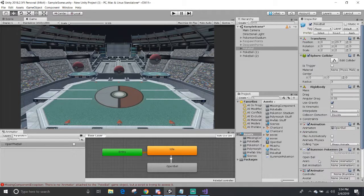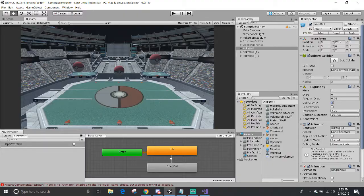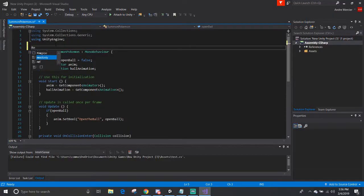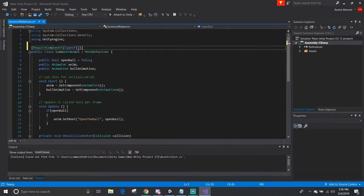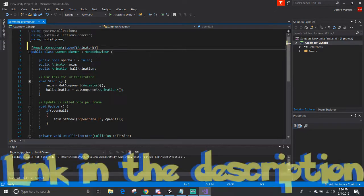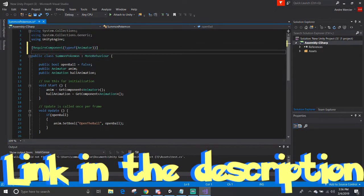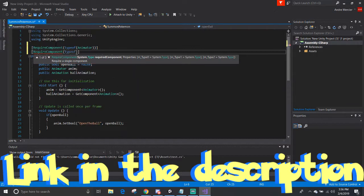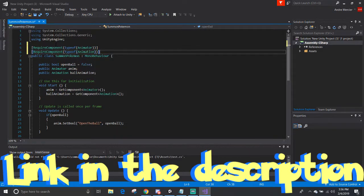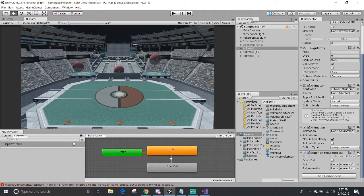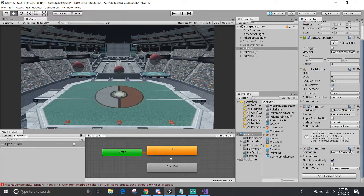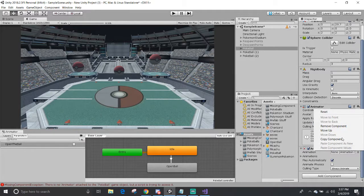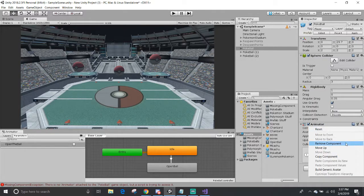A good way to reduce or prevent this issue is to use the require component attribute, which gives you the ability to make sure that you have these components when you attach the script to the game object. I'm going to get rid of the script and the two components, the animator and the animation.